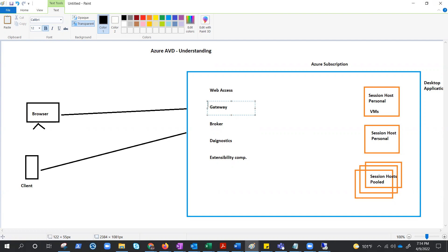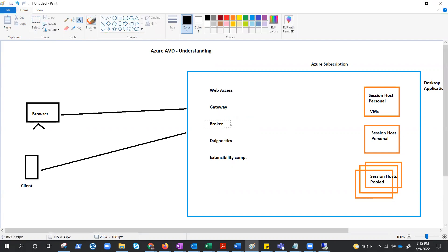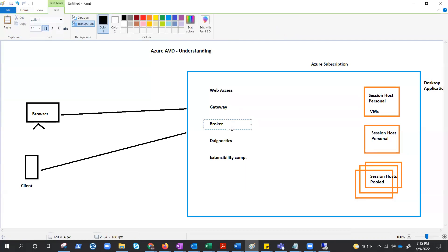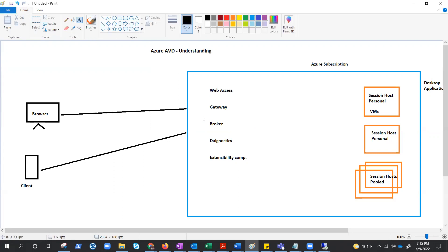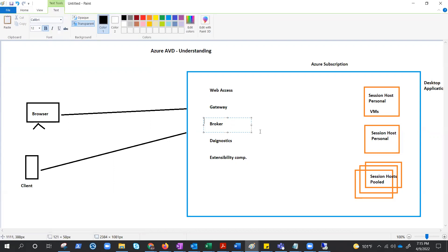Then we have a broker or connection broker. The connection broker service manages user connections to virtual desktop and remote apps. As the name says broker, that simply means it is going to take care of who needs to land on which session host, load balancing, or reconnection of the existing sessions.